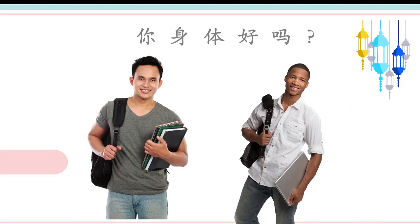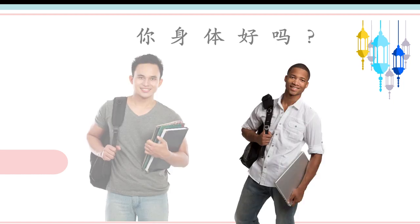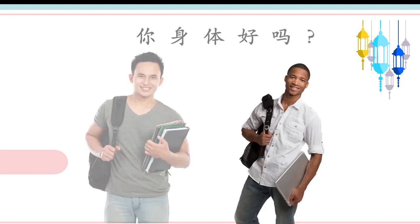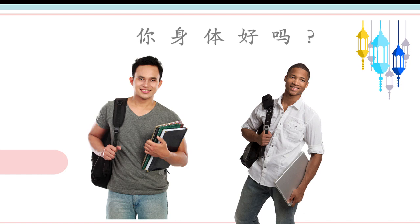最近，你身体好吗？我身体很好。你学习忙吗？我学习比较忙。你成绩好吗？马马虎虎。你们班同学学习努力吗？他们学习非常努力。